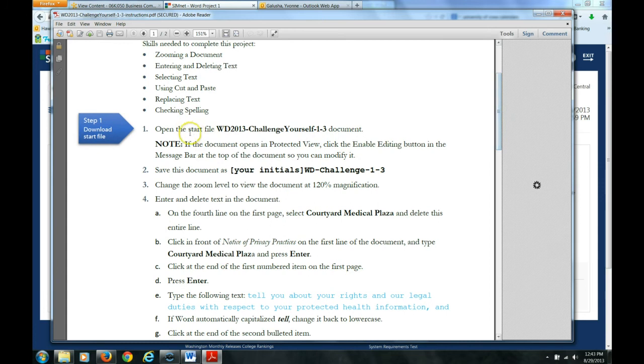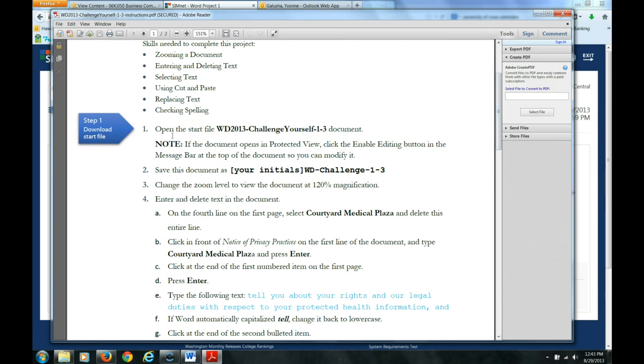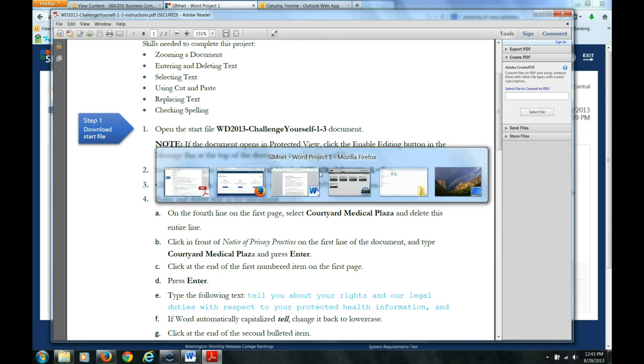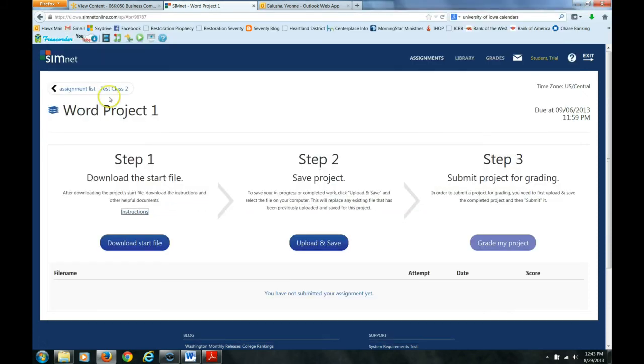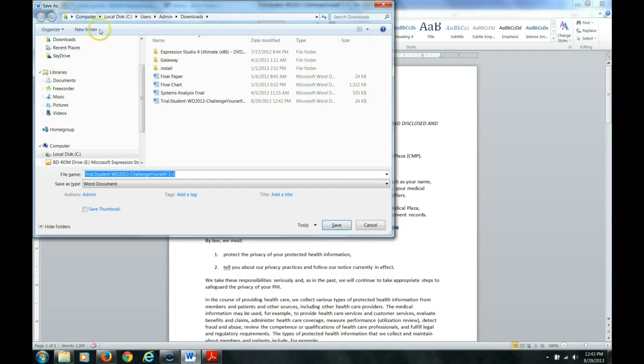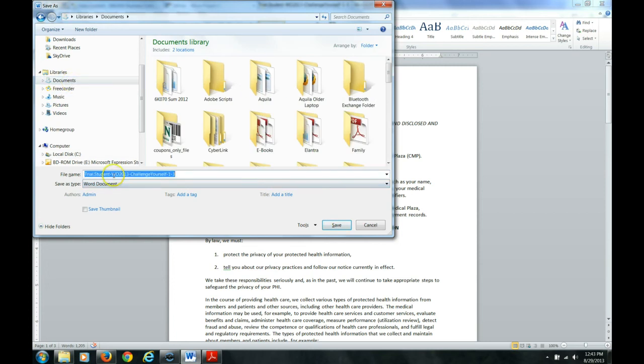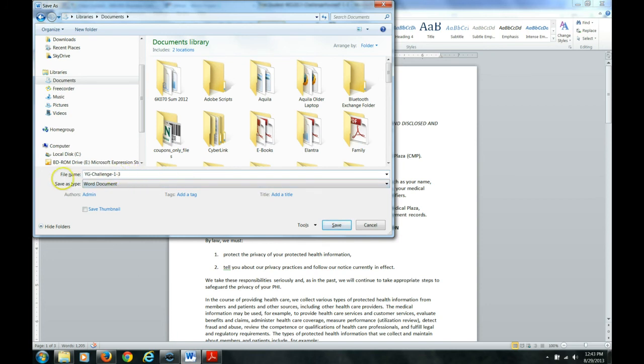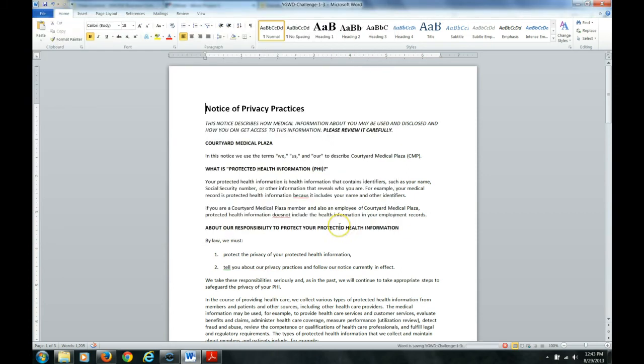The very first thing it says to do is to save it with your initials w-challenge-13. So I am going to come back here to Word and I am saving it where I know where it is. In this case, in this case I will stick it in my documents and I need to be sure it has that correct file name which was my initials ygwd-challenge-13. I have saved it.